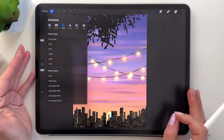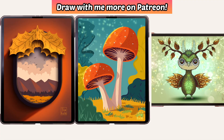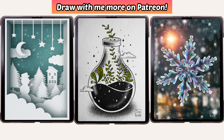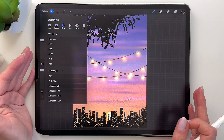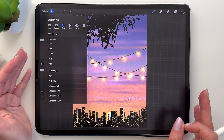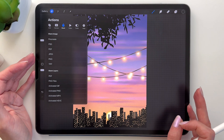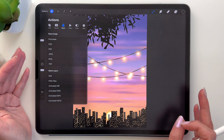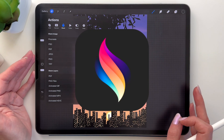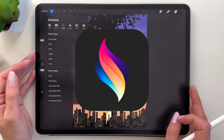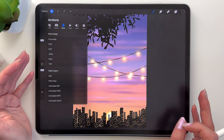Before we start I also want to let you know that I have many step-by-step Procreate tutorials on my Patreon, and I'm also planning to do some animation tutorials over there, so if you're interested you can check it out — the link is in the description. And with all that being said, grab your drawing tools, open the Procreate Dreams app and let's start.